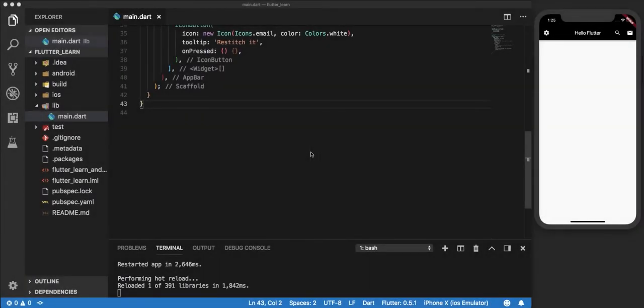Previously, we learned about containers and how they could accept one child, and the widgets used inside that child would be nested. Now that's not the case with all the widgets available in Flutter. We do have certain widgets that allow multiple children to be added within them. So for this video, we shall focus on two of them, namely row and column, and how they can be used to arrange a number of widgets within them.